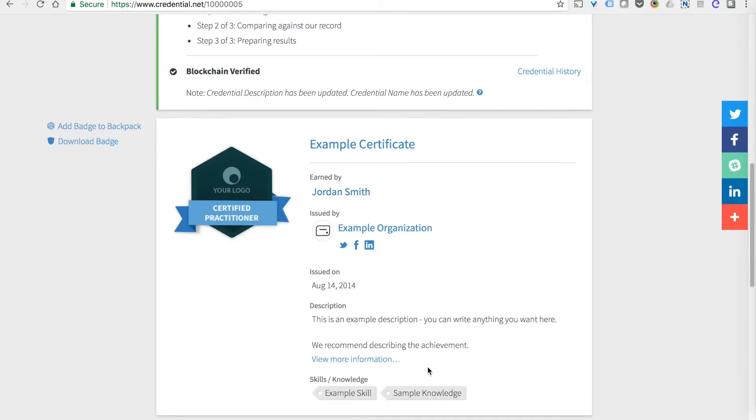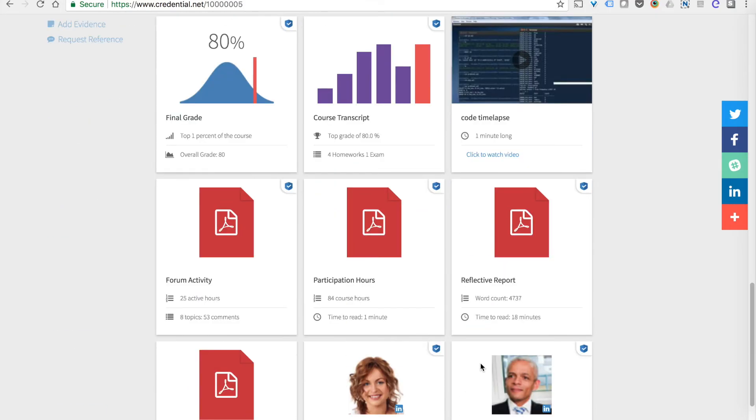You can add information that describes the achievement and the outcomes from it. You can even add files, URLs, references, things that help give context to what the achievement was about.